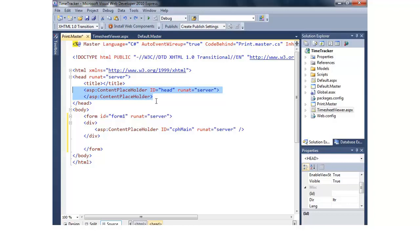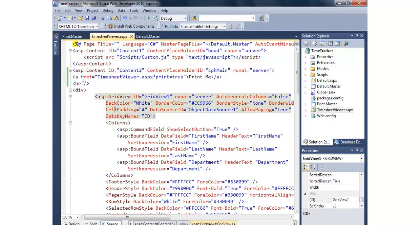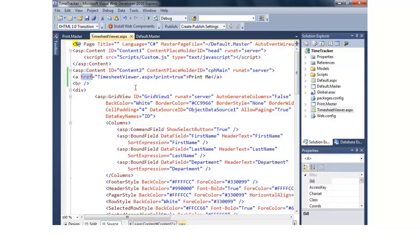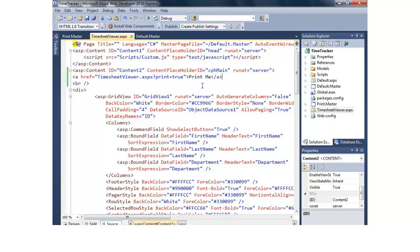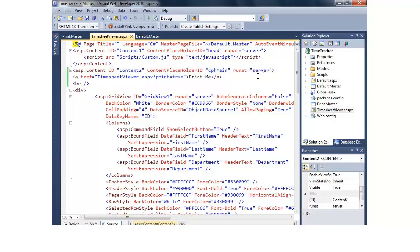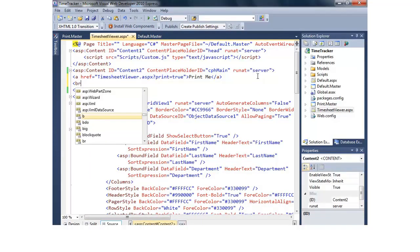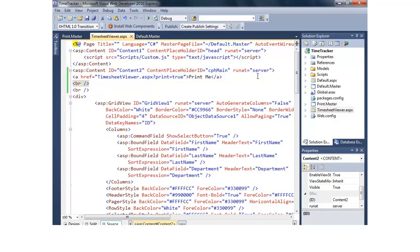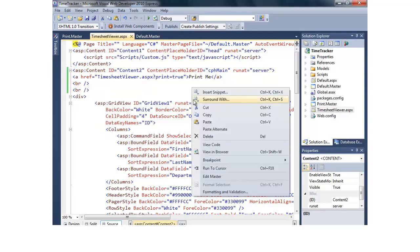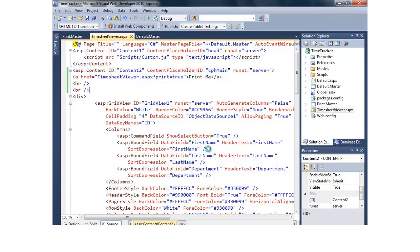So now what I can do is going back to timesheet viewer, you'll notice I've added a hyperlink here that just links right back to itself with print equals true. So I'm going to go ahead and add one more line break and then let's run this as is.